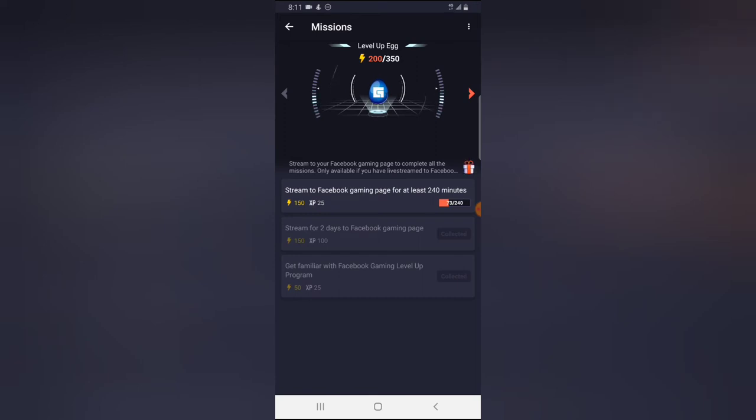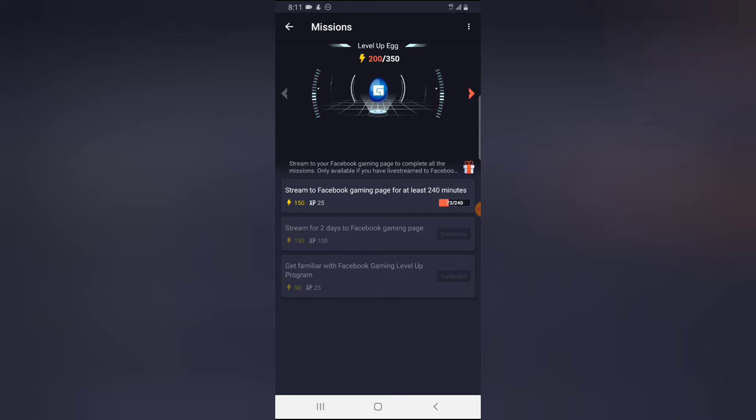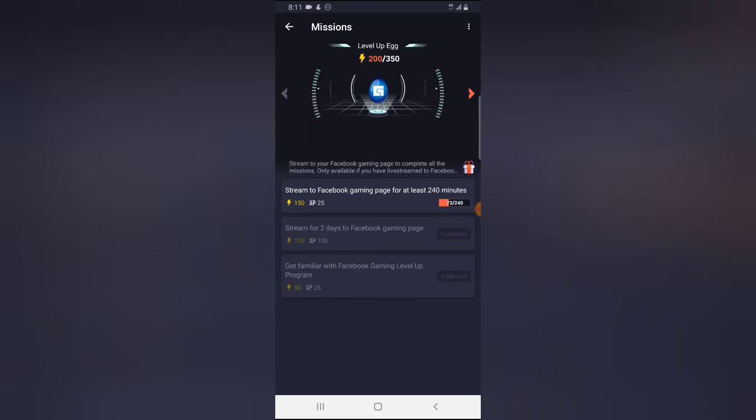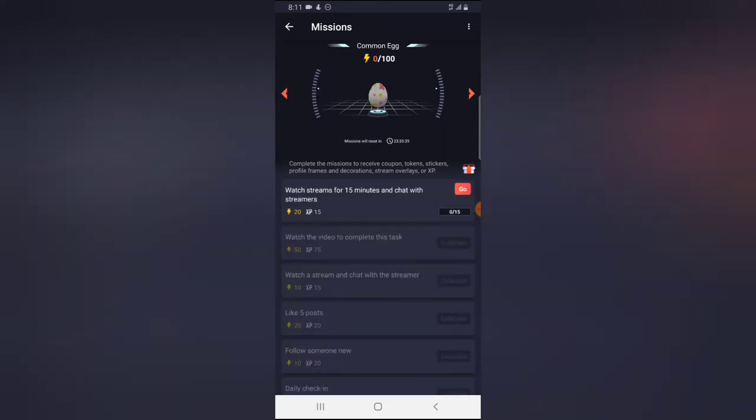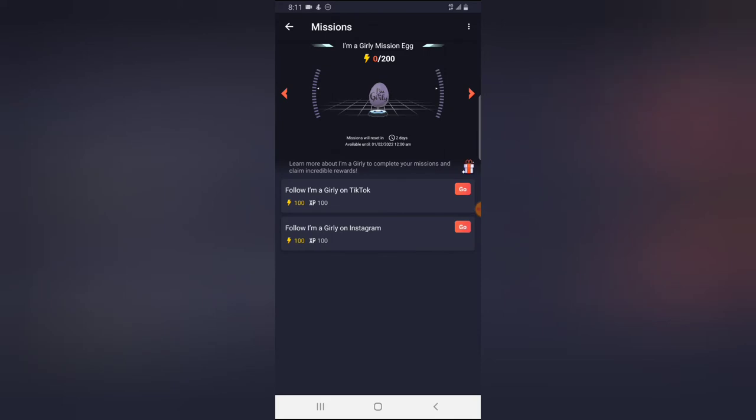Now when you click on this missions area, you notice this egg on this top area. This egg is going to be completed when you complete all of this task. You notice the task right here says stream to Facebook gaming page for at least 240 minutes. So once I complete this, this egg is going to crack and I can tap on it and then unlock the egg. I have also done that previously. So if you click on next there are even more that is displaying right there.